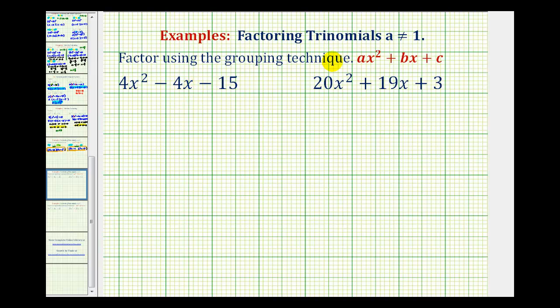Now we're going to take a look at factoring trinomials in the form AX squared plus BX plus C when A is not equal to one and A is not a common factor. In this video, we'll use the grouping technique to factor these types of problems.